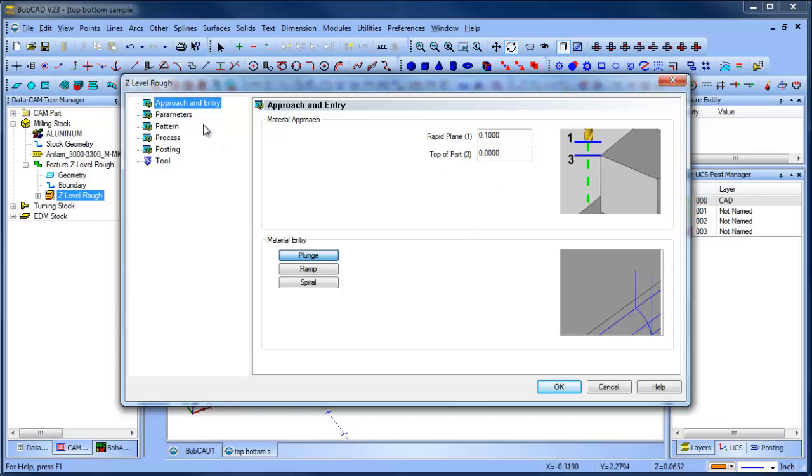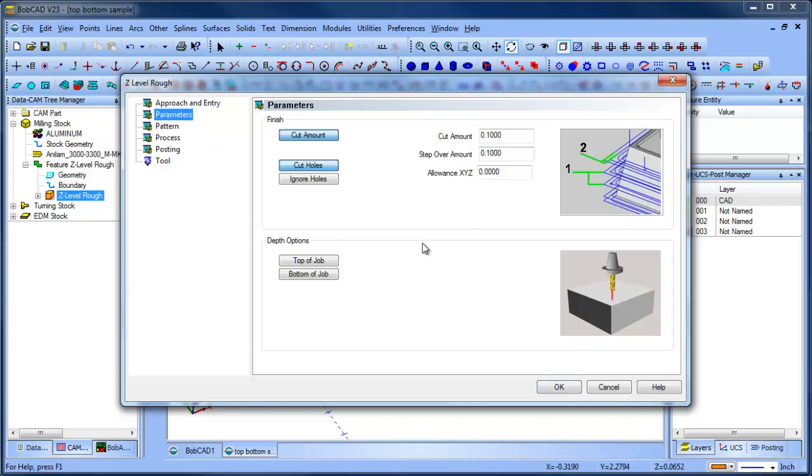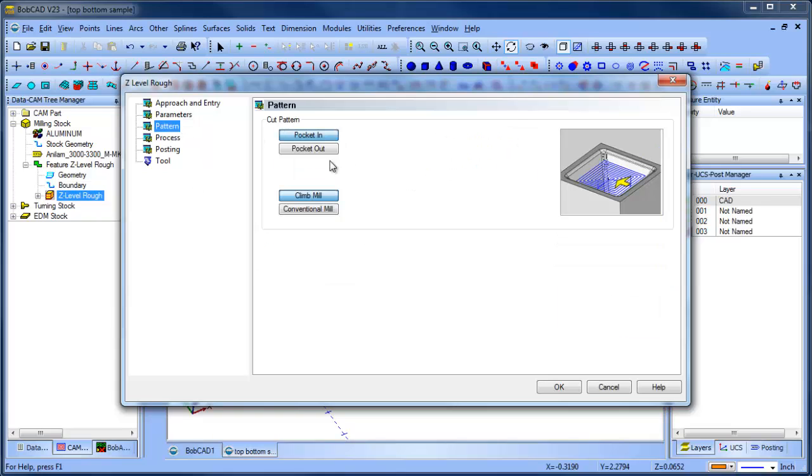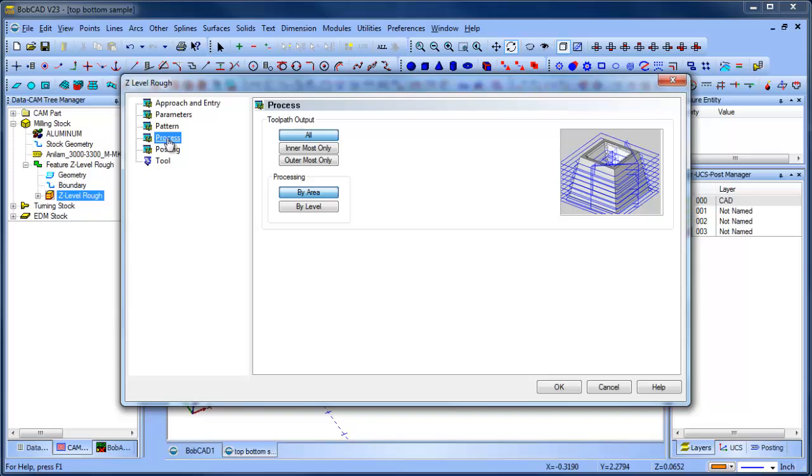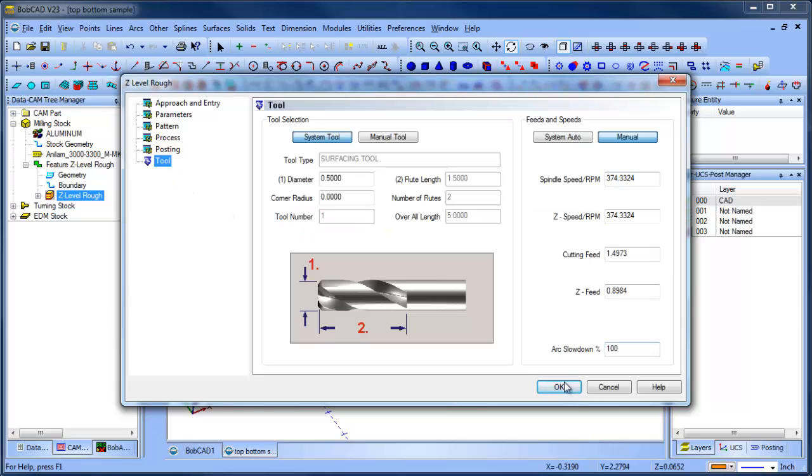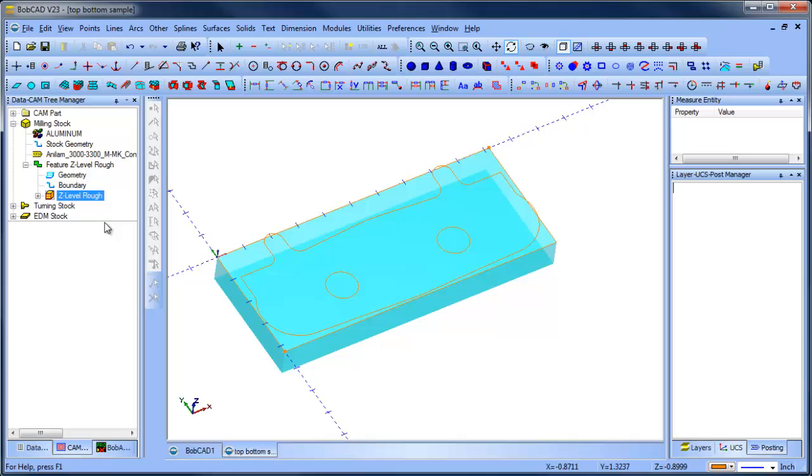Approach and entry. We're going to plunge. This is our depth of cut. This is our step over amount. This is how much stock we're going to leave for finish. We're going to do a pocket out, climb mill. We're going to do by area. We'll throw an arc fit on there, sure. And then we'll choose OK.